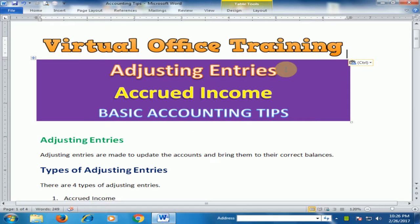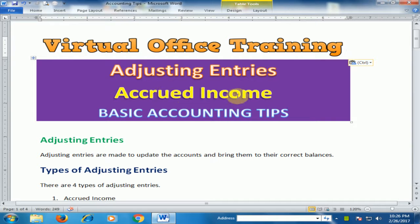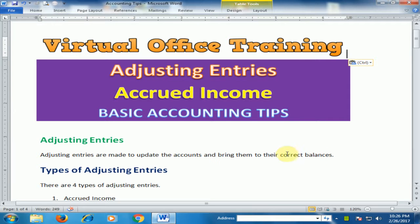Welcome to the virtual office training. Today we will learn about adjusting entries and talk about accrued income. Adjusting entries are made to update the accounts and bring them to their correct balances.